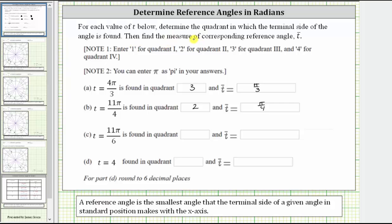For each value of t below, determine the quadrant in which the terminal side of the angle is found, then find the measure of the corresponding reference angle, which we will call t bar. In the previous video, we looked at part a and part b. In this video, we will take a look at parts c and d, where we have t equals 11 pi over six radians and t equals four radians.